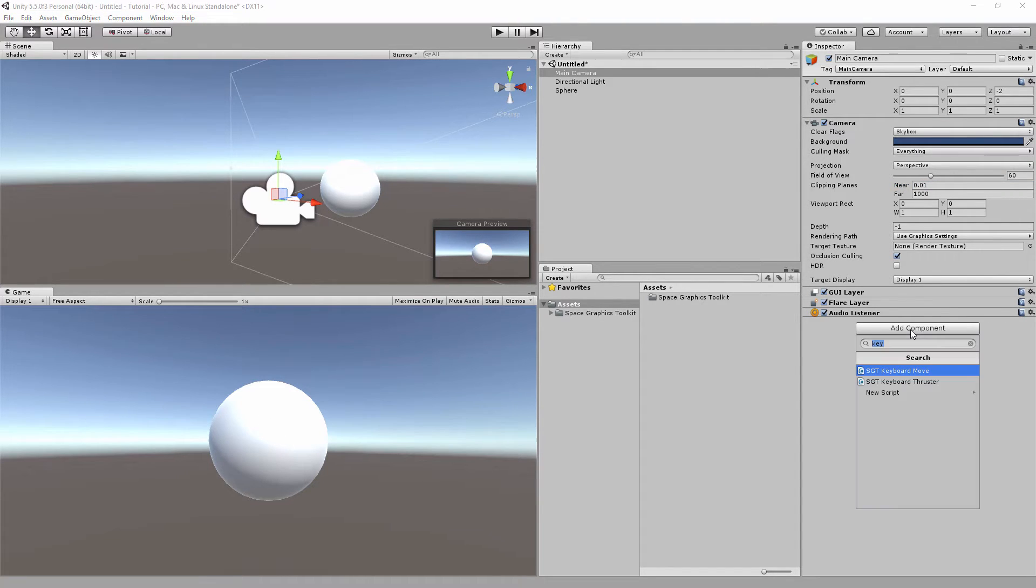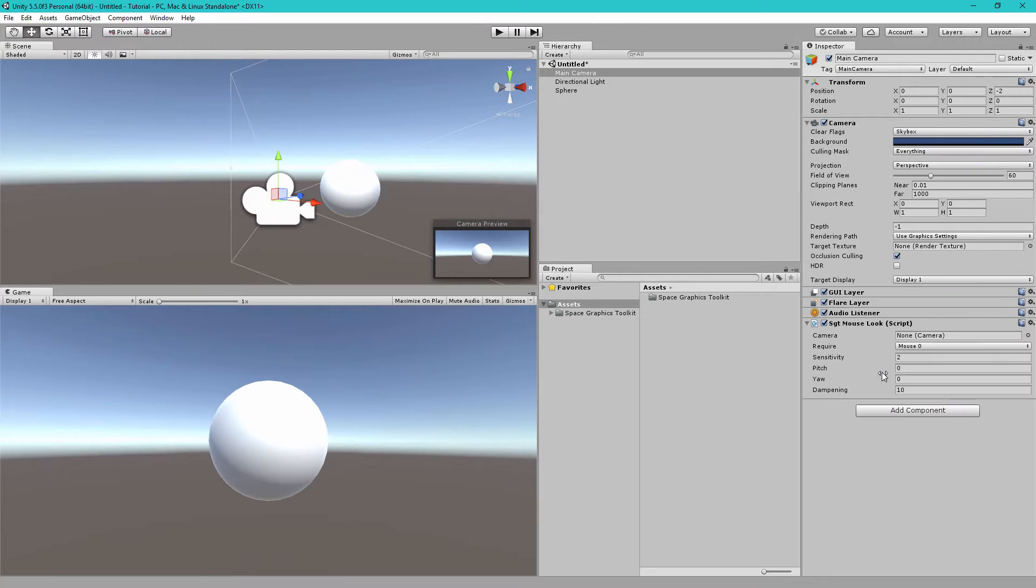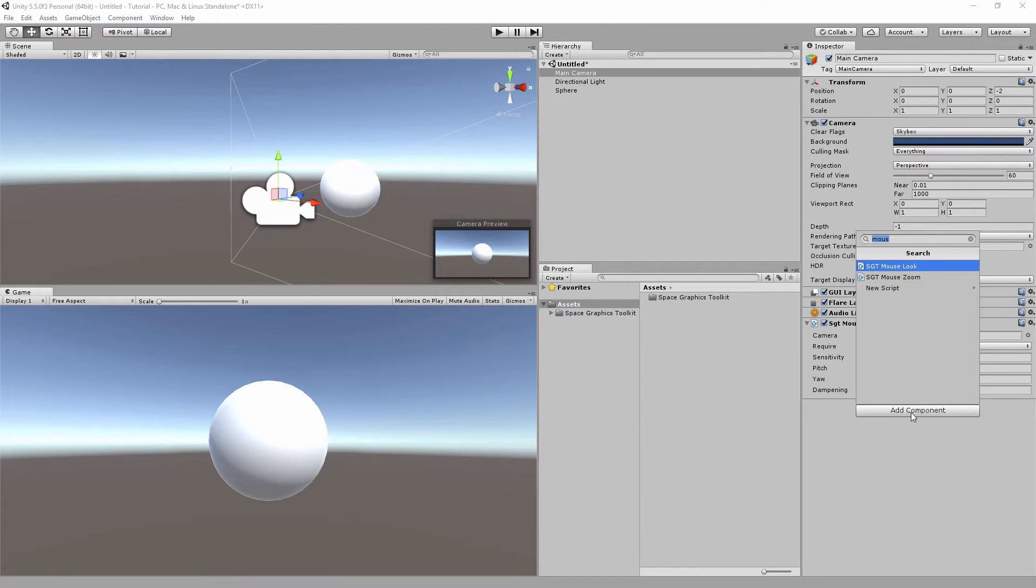Next, let's click on Add Component and then add the SGT Mouse Look component. Click on Add Component again, and then this time add the SGT Keyboard Move component.